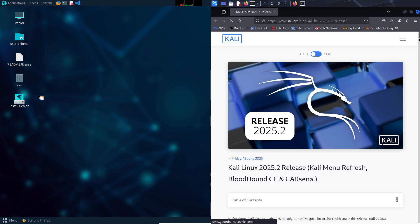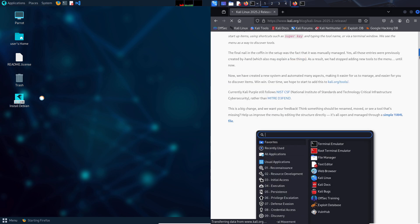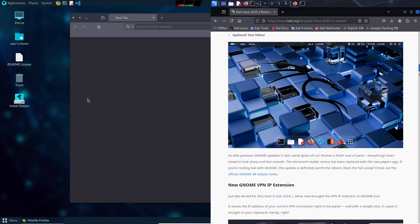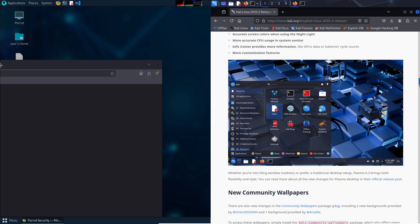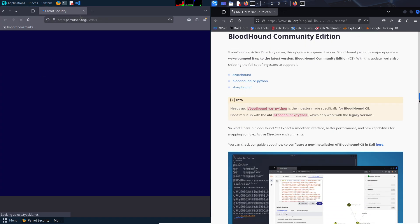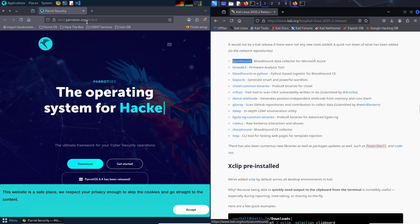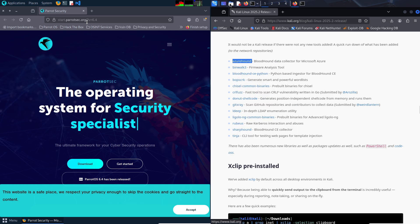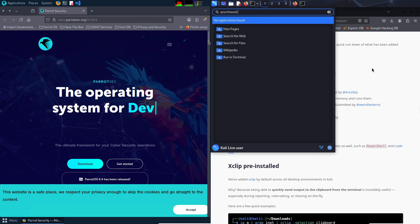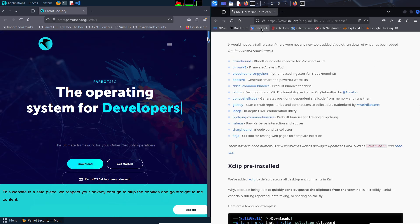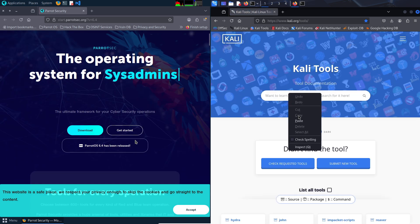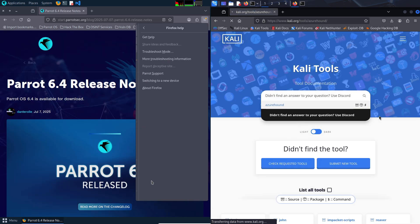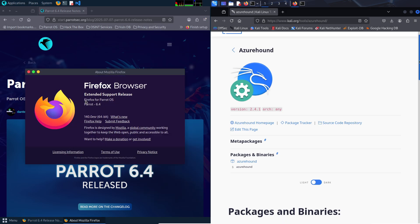Kali Linux. Powerhouse with a steep price. Kali Linux, created by Offensive Security, is the gold standard for penetration testing, evolving from BackTrack and built on Debian. It's designed for security professionals, but beginners often gravitate towards it due to its reputation. Here's what you get.